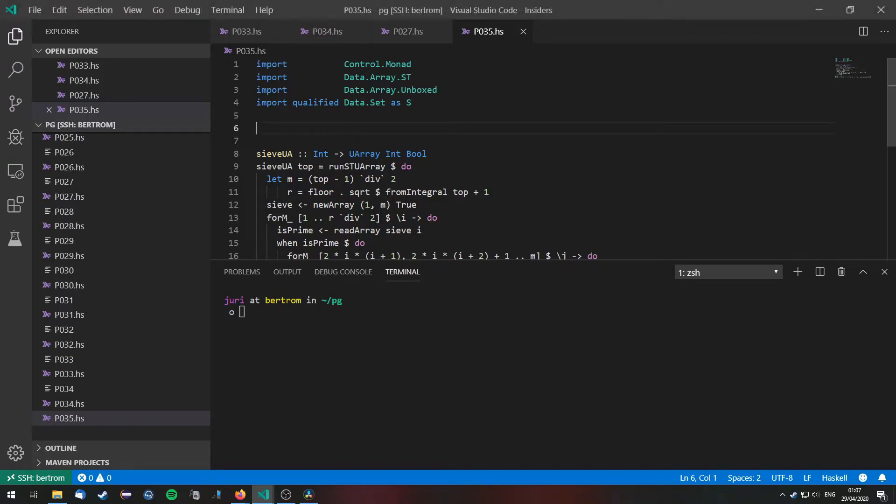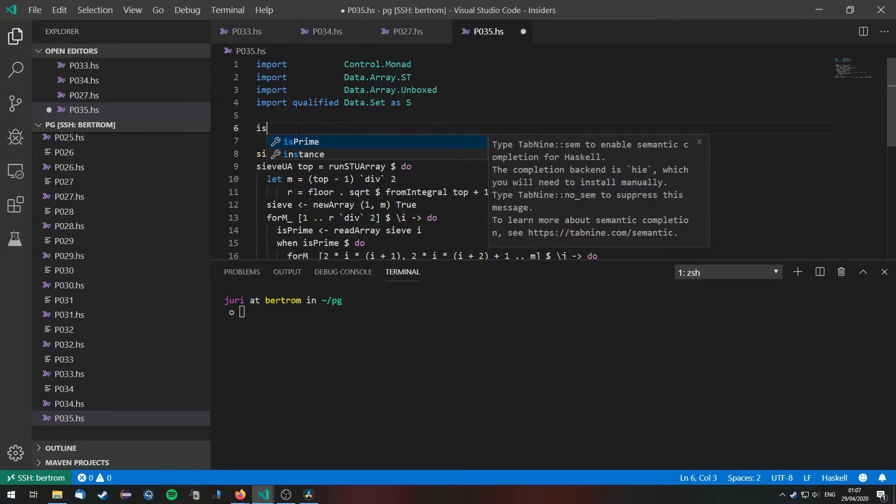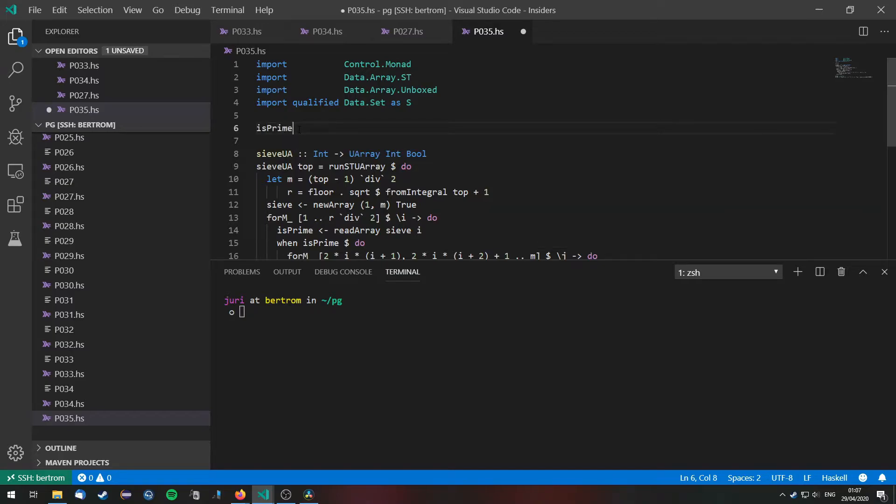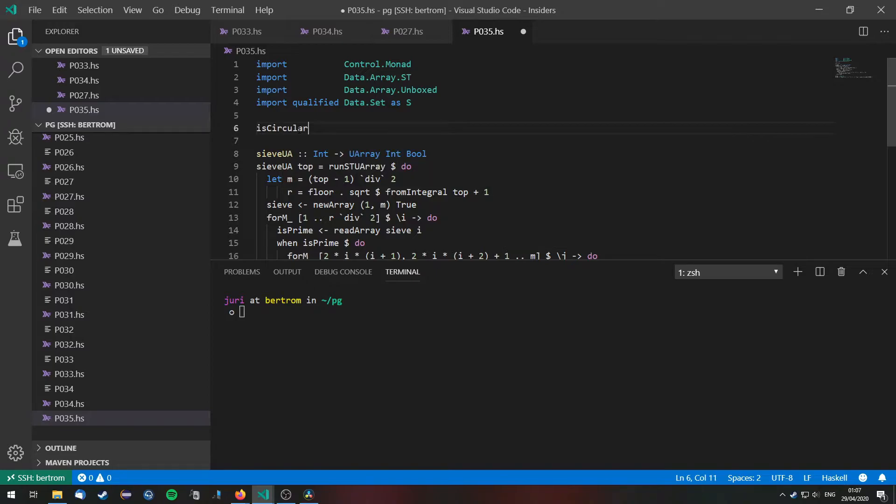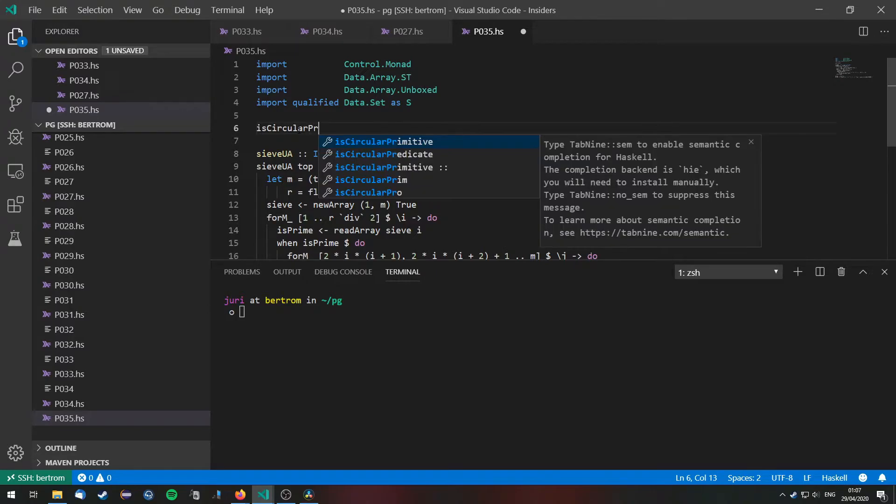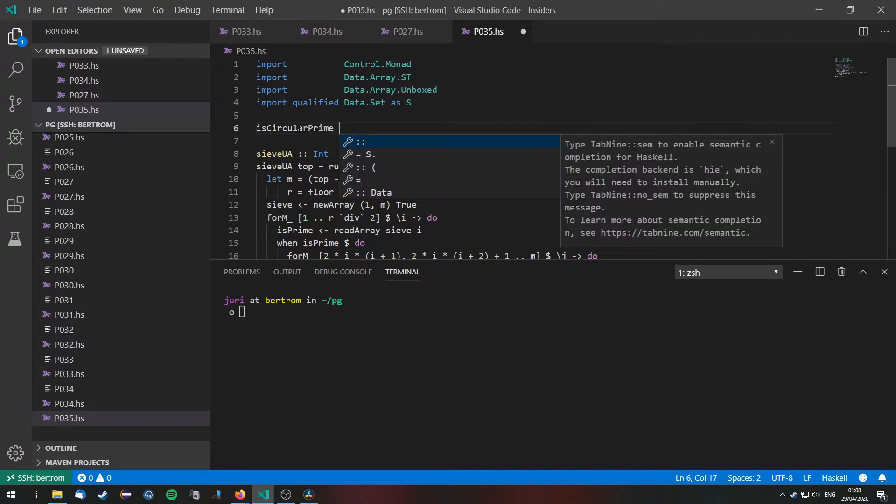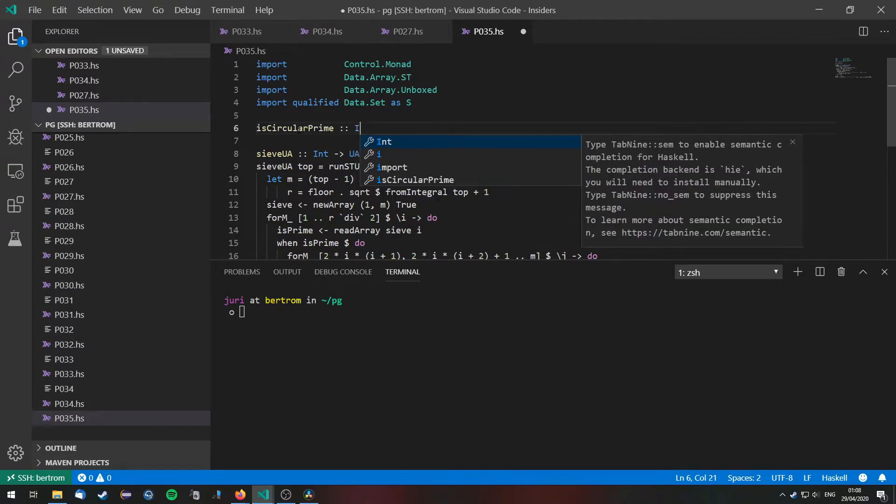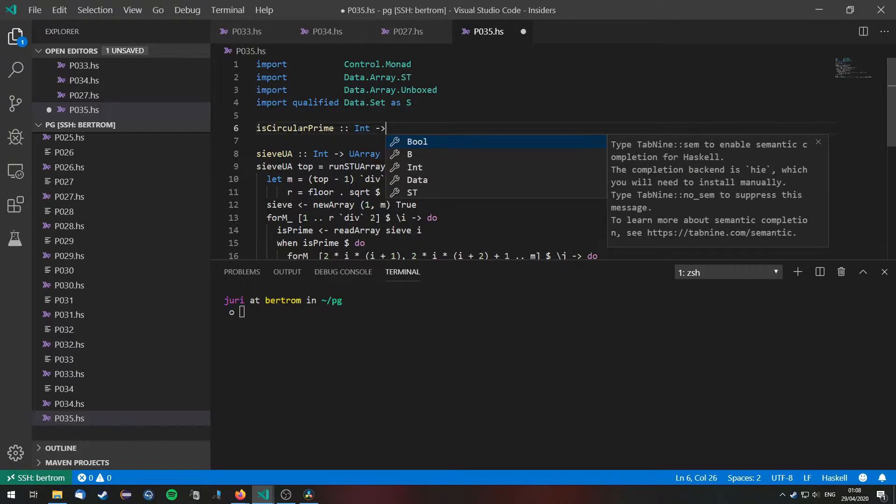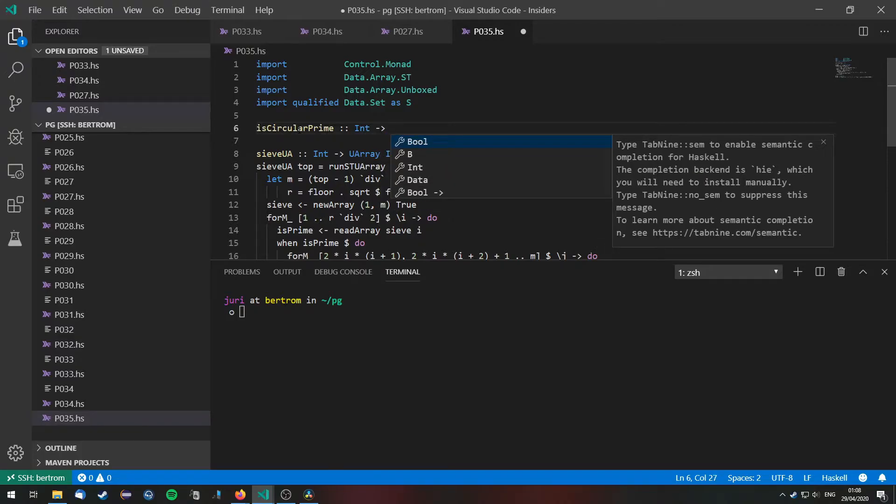We are going to need to define a function that tells us if a prime is a circular prime. So we are going to do that by doing the following. Let's just start with a high level algorithm that we can apply. So I will just call this isCircularPrime and this takes a prime and returns a bool.